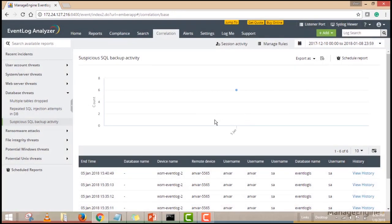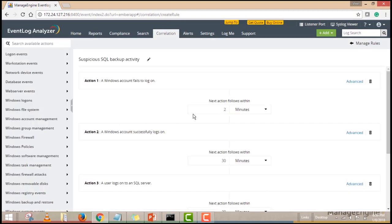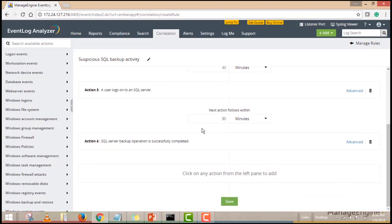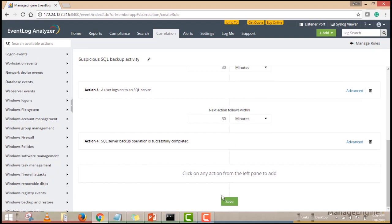Finally, you can adjust the report's rule parameters to suit your business environment. To do this, just click on manage rules and select the suspicious SQL backup activity rule. Here you'll see Event Log Analyzer's custom rule builder page, which loads with the current parameters set for the selected rule. Click advanced. Modify the threshold limit if required — this is just the number of times this specific event has to occur to trigger an alert. You can also set the conditions for any of the fields shown here. Once you're done, click save.